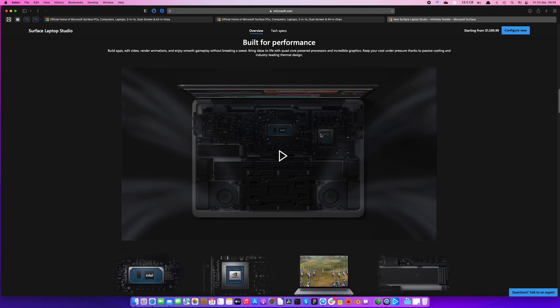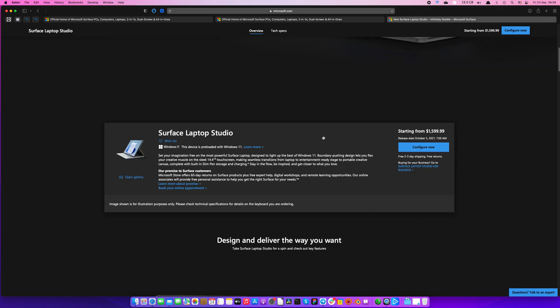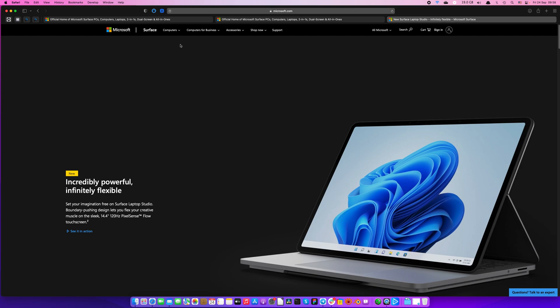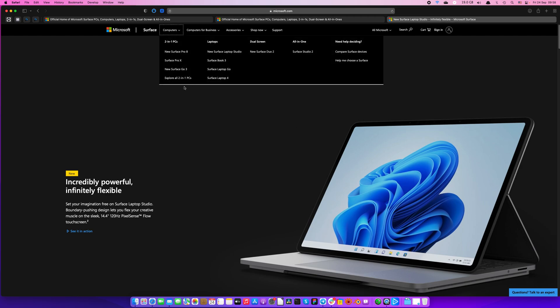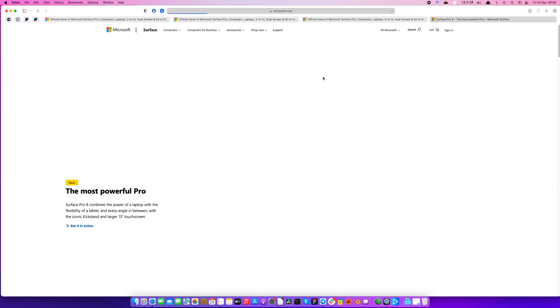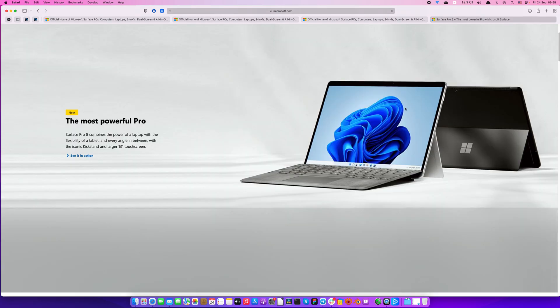We have one more which is Surface Pro 8. I have to say I just love this product, I love the design, the form factor of this kind of thing because I have an older version. I still love the portability and power.